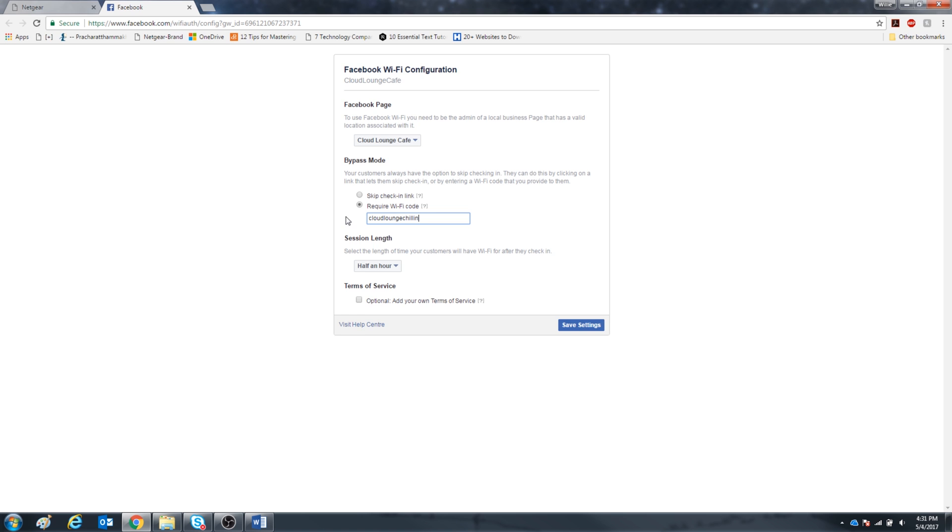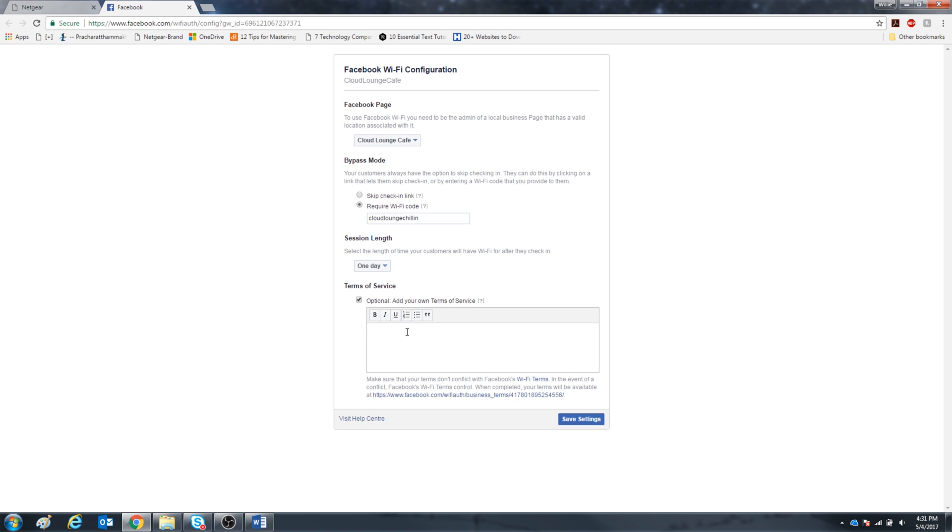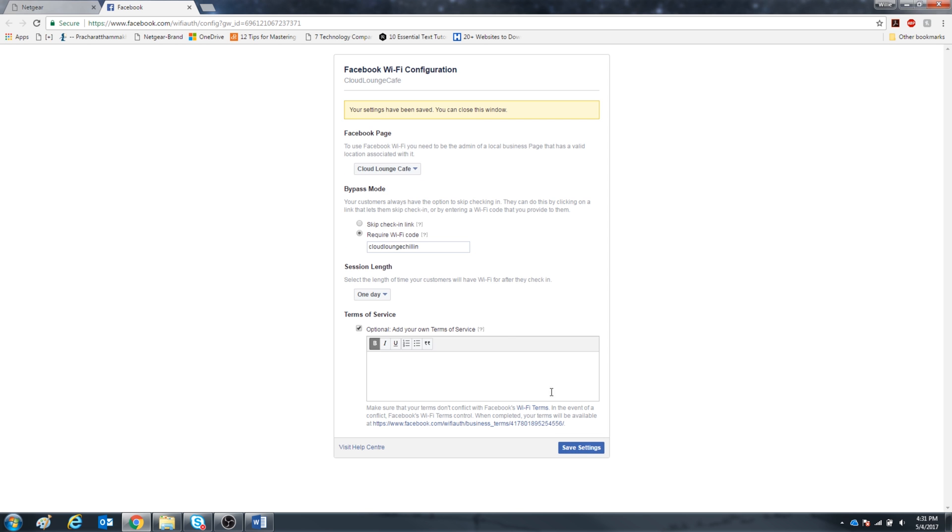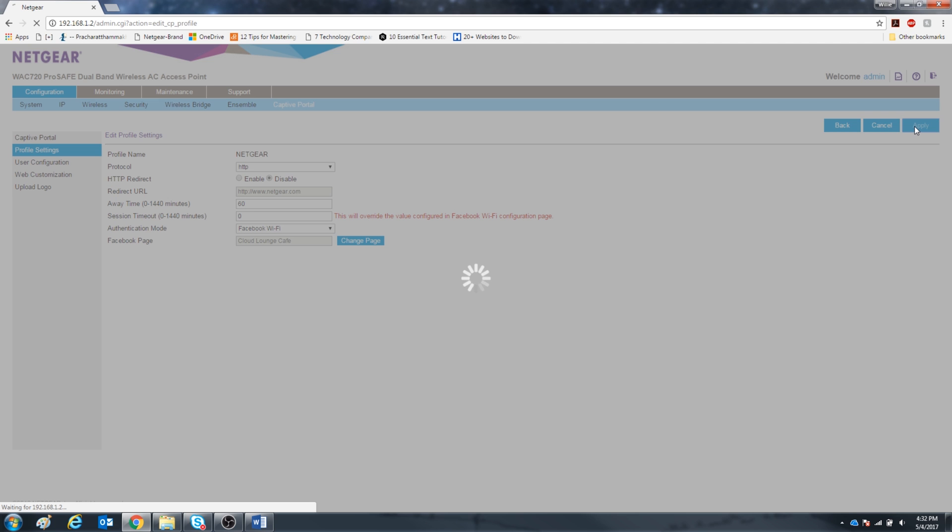And down below you can choose the session length, and I'm going to pick a whole day. And down below that you can type in the terms of service. But I'm kind of lazy, so let's skip that. And then we can exit the window. Alright, now that we're finished with that, click apply.